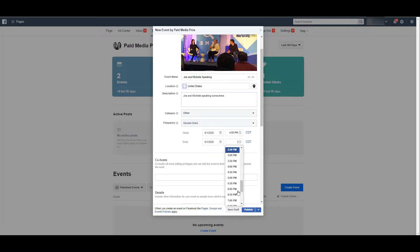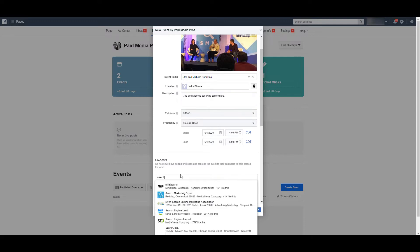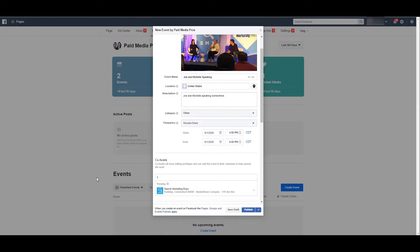If you're co-hosting the event with a different brand or a different Facebook page, or if you're co-hosting with the location of where the event is happening, you can add a co-host to the mix. And notice the warning from Facebook itself.